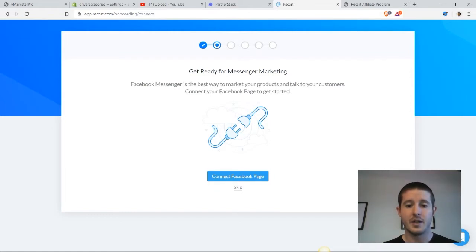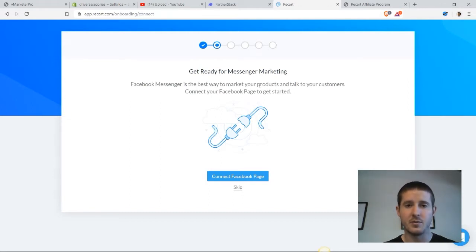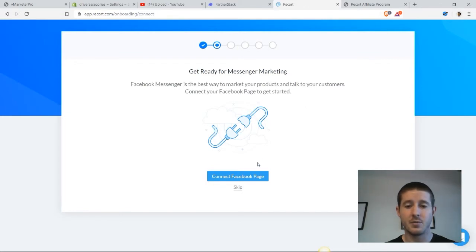Then we're going to connect our Facebook page, which I have also done. Make sure that you're connecting not just your Facebook page, but the specific business page that relates to your Shopify store, because that is what your customers are going to see when you reach out to them in Facebook Messenger.